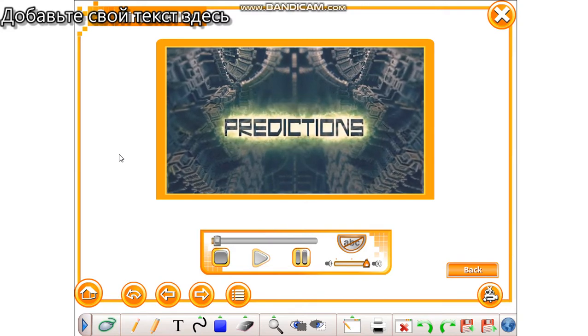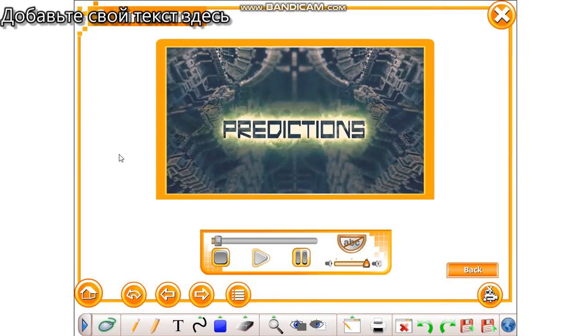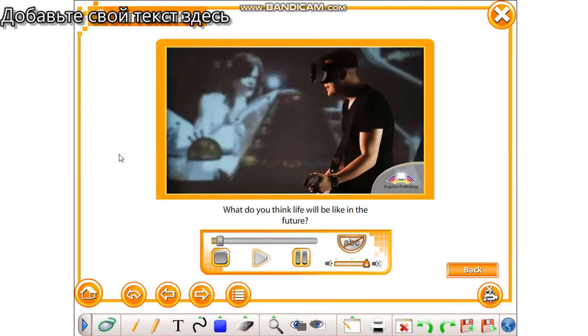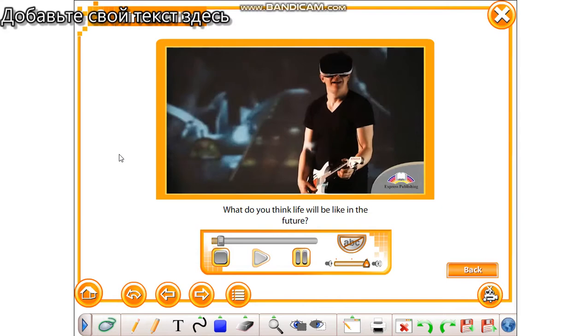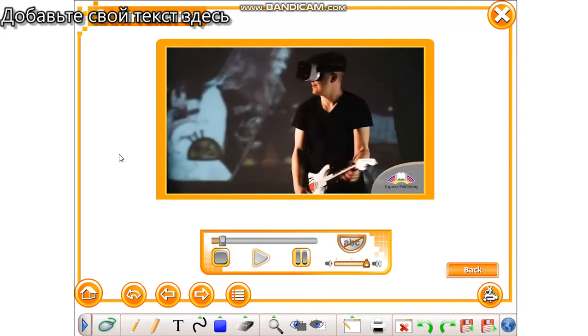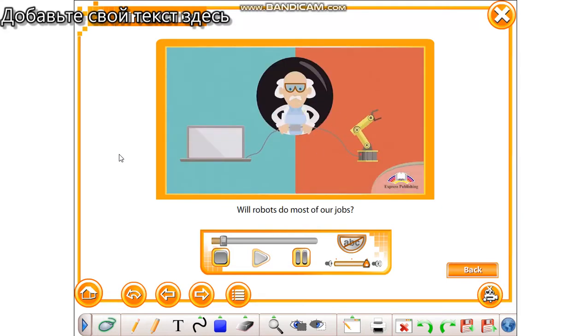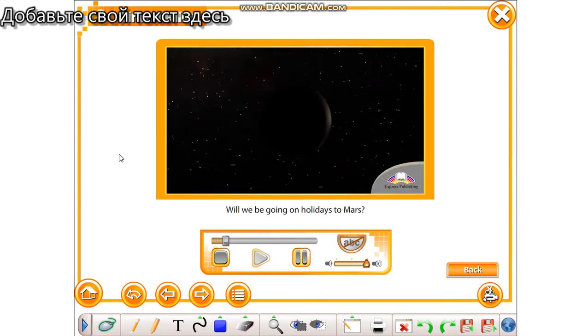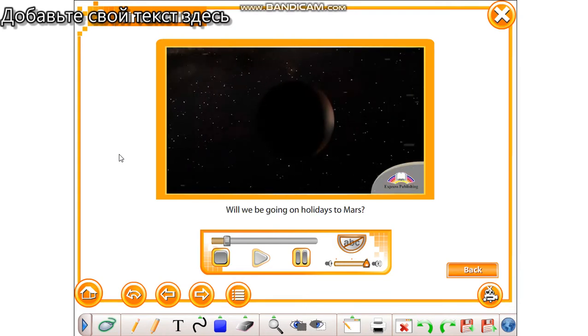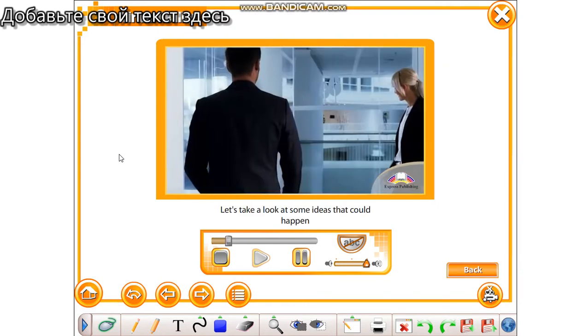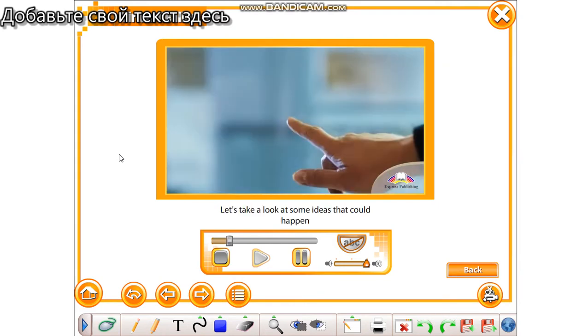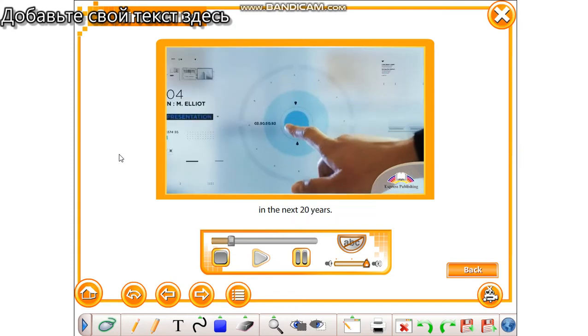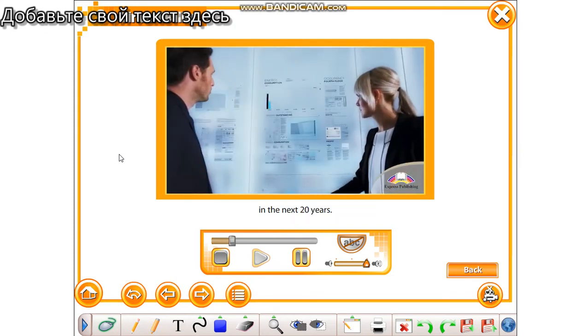Predictions. What do you think life will be like in the future? Will robots do most of our jobs? Will we be going on holidays to Mars? Let's take a look at some ideas that could happen in the next 20 years.